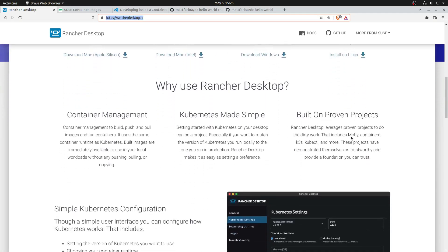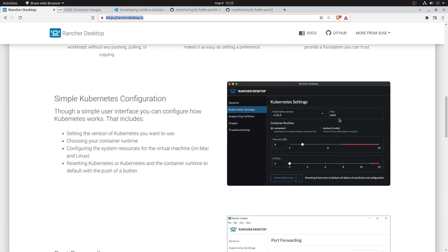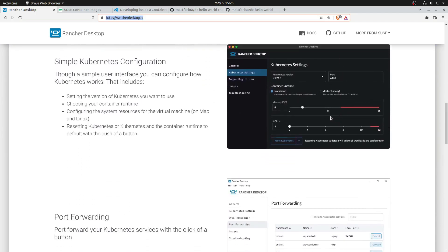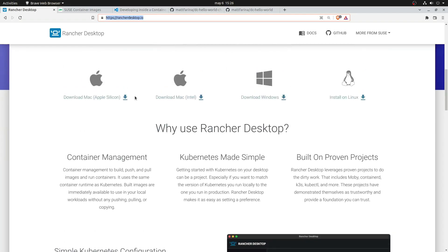Why using Rancher Desktop? Because as I told you, it offers you container management, so you can build, push, and pull your containers. You have a nice and easy way to interact with Kubernetes. You have your own local Kubernetes environment, and it is built on projects like K3S, kubectl, and more known projects. It will make the way you interact with Kubernetes easy and simple. You'll see.